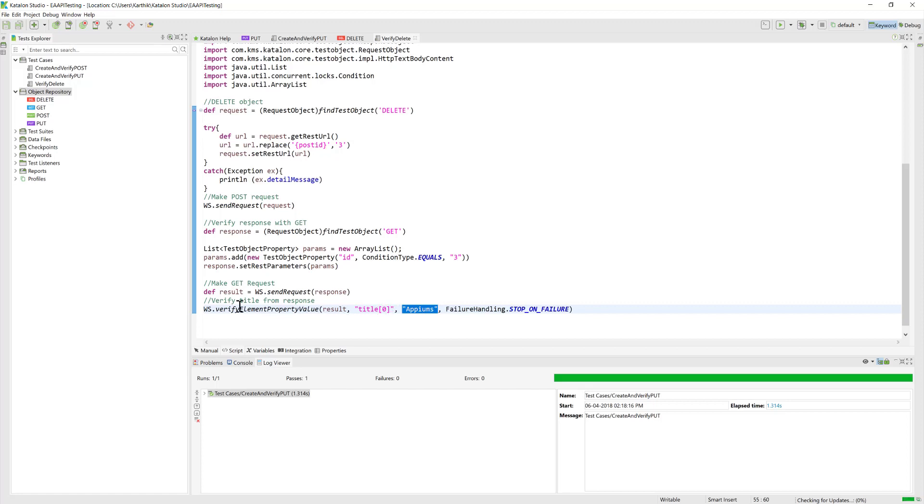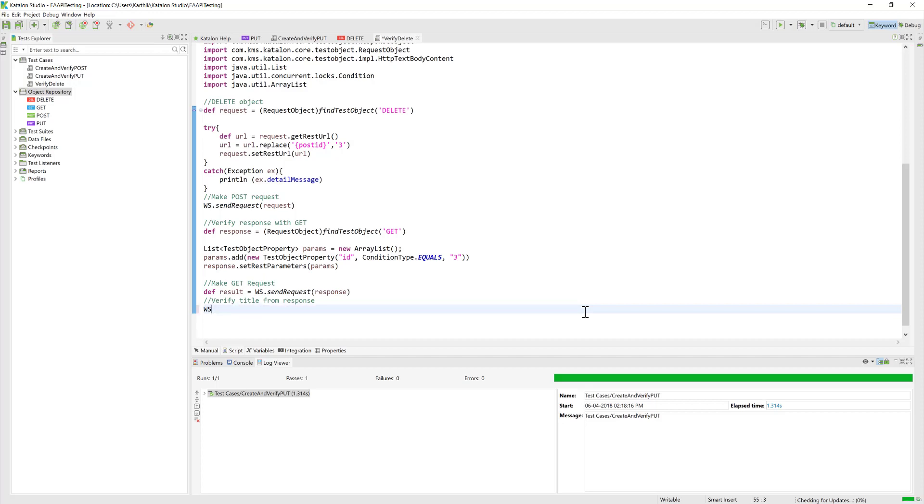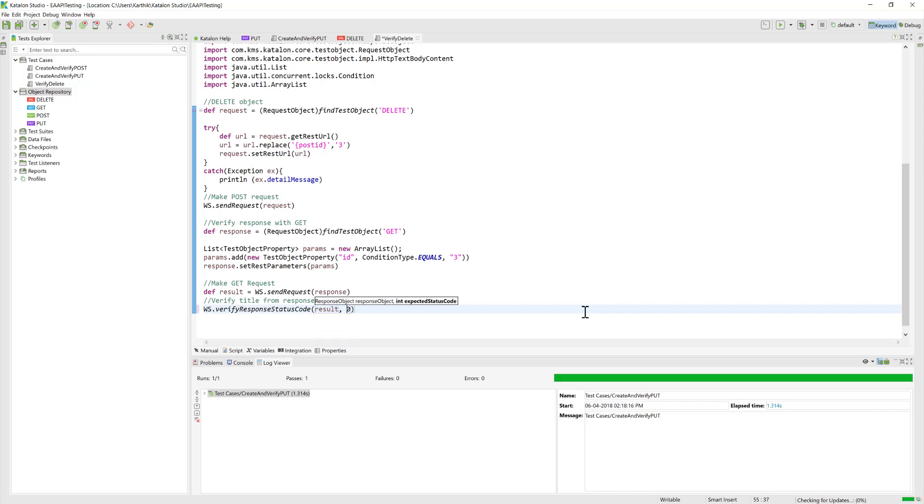Even if you try to get the particular value, this time the verify is something like response status code. The result is going to be here, and the status code that we're going to expect is 200.